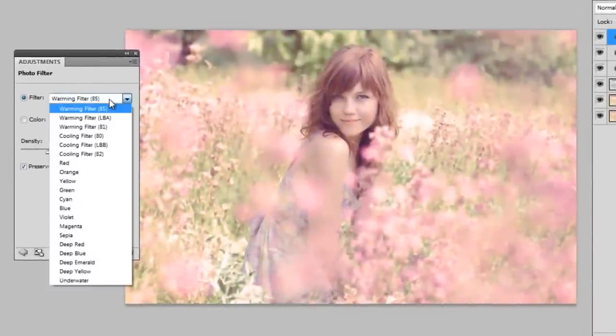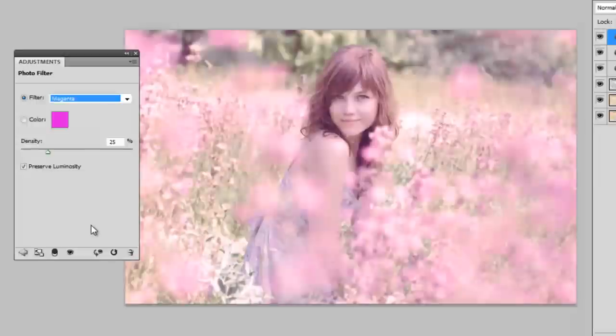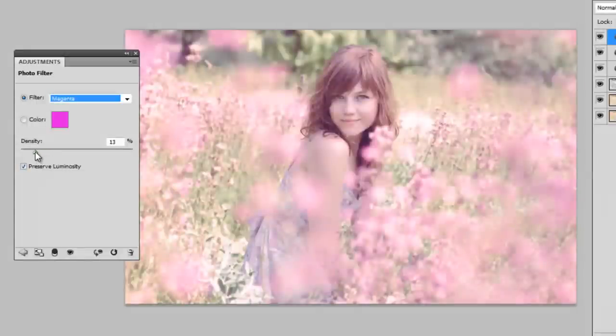And I'm going to add another one on top of that. And this photo filter is going to be magenta. And I'm going to lower density to around 15%. Now you can see my picture looks very purple.